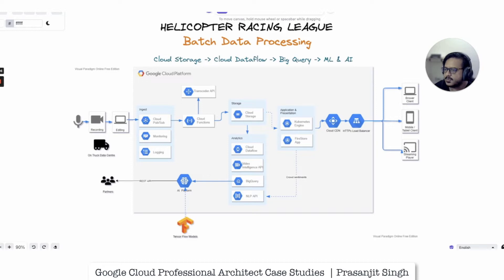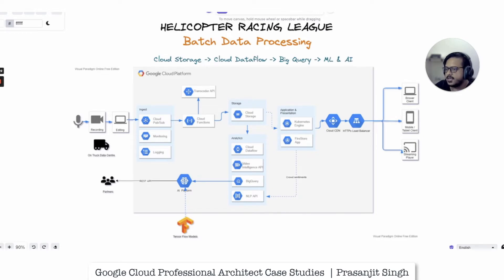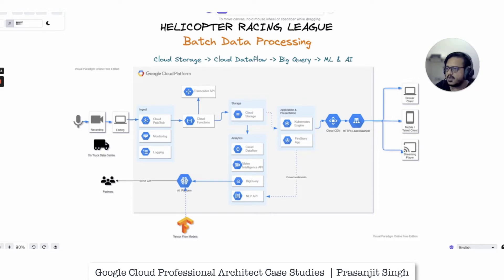Hello and welcome. My name is Prasunjit and today we are going to discuss one of the case studies which are part of the Google Cloud Platform Solutions Architect certification exam. This case study is called the Helicopter Racing League case study, and this is one of the four case studies included in the Google Professional Cloud Architect examination. You can expect about ten questions from these case study scenarios.